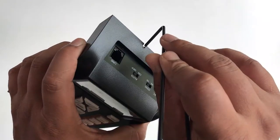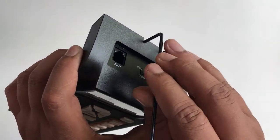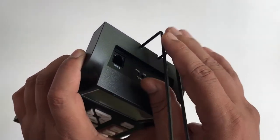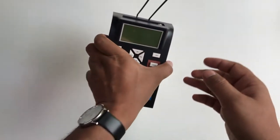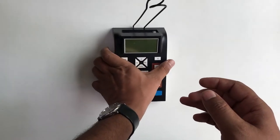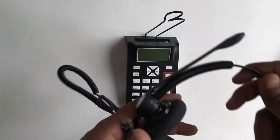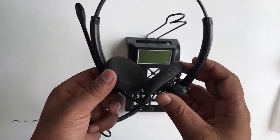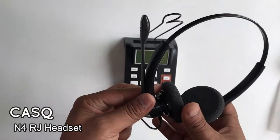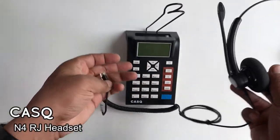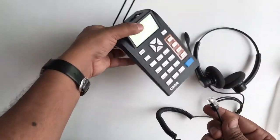Now we will connect the headset rest like this. Now we will connect CASQ N4 RJ headset with this dial pad.